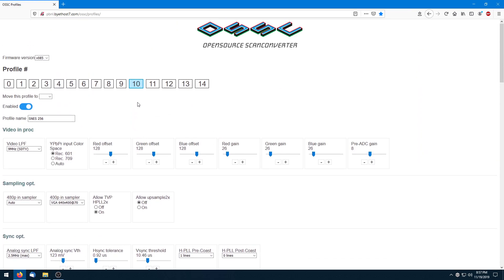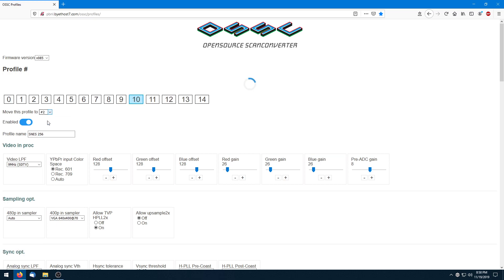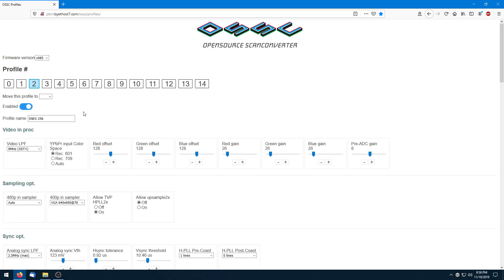Now what if you didn't want it on slot 10 — say you made a mistake and you want it on a different slot, like slot 1 or 2, let's say slot 2. There's this 'move this profile' option, so you click on that and select slot number 2, wait for it to reload. Now you can see that slot number 2 has the profile name of SNES 256, and if we click back to 10, it no longer has it — it's now back to default settings.